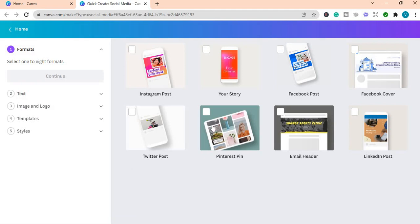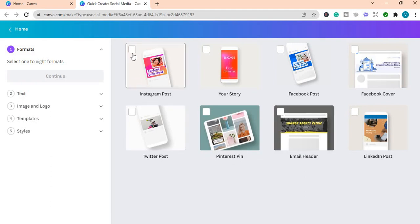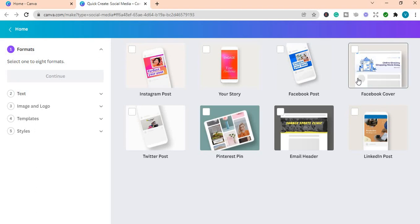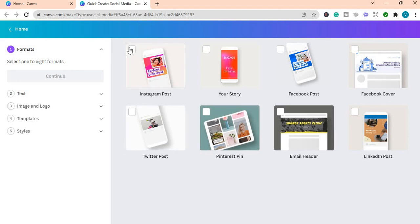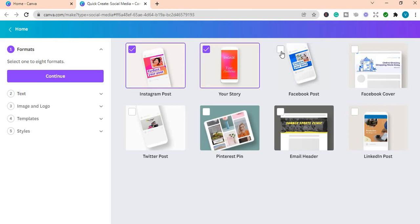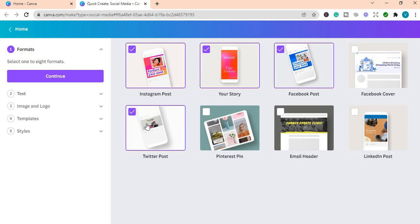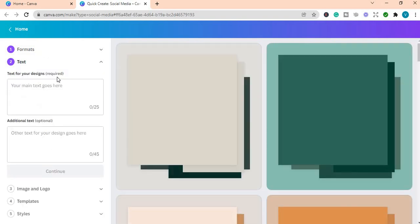So there are eight social media posts. You can choose the ones that are relevant to you or the account or accounts that you are managing. For example, I'm going to click on the Instagram post, your story, Facebook post, Twitter post, and Pinterest pin. So those we're going to use for this example, and you press continue.